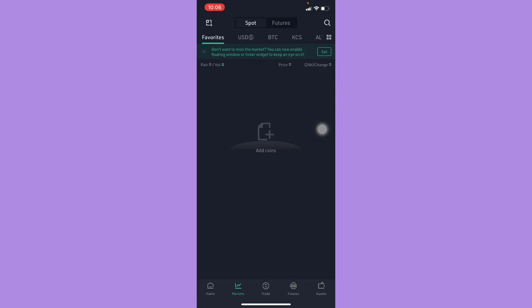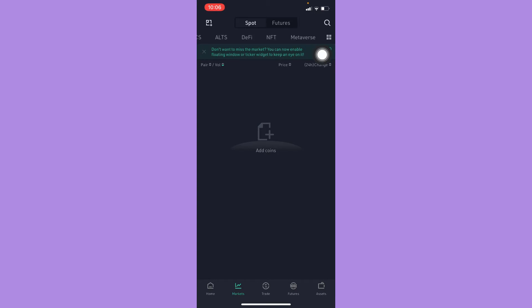And then now you should scroll to the right in this section right here and look for NFT. Click on NFT.